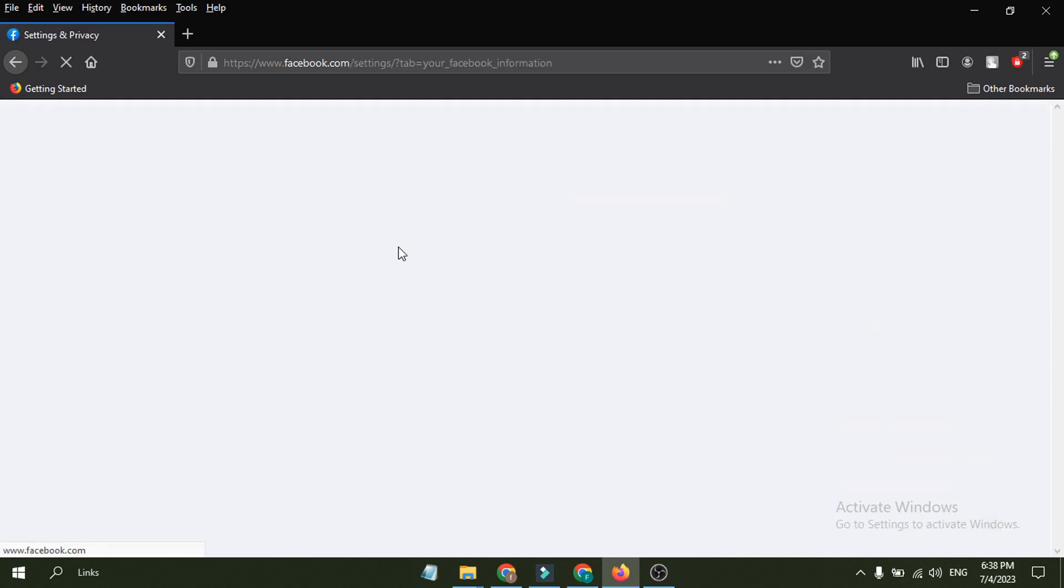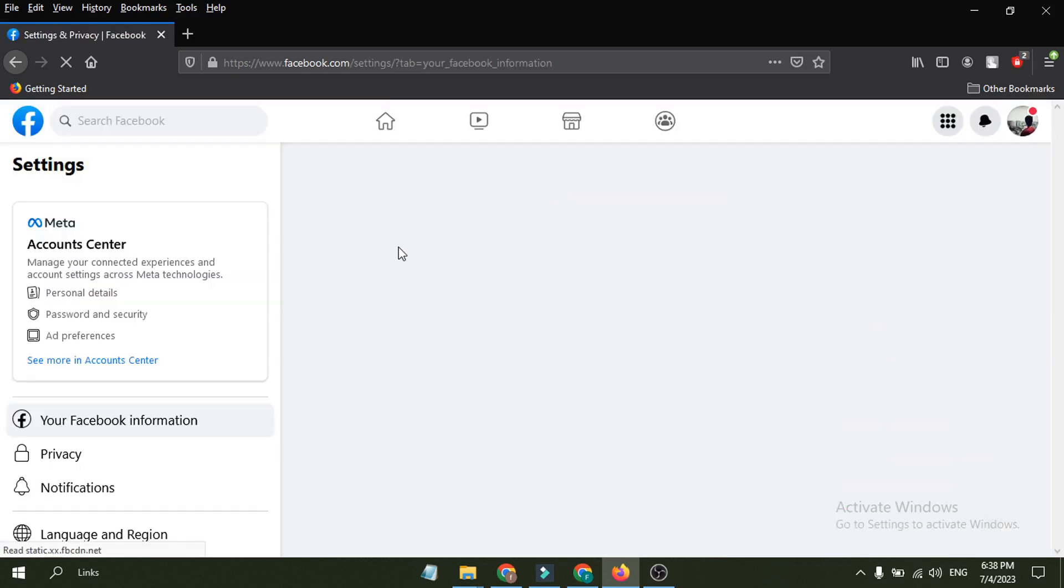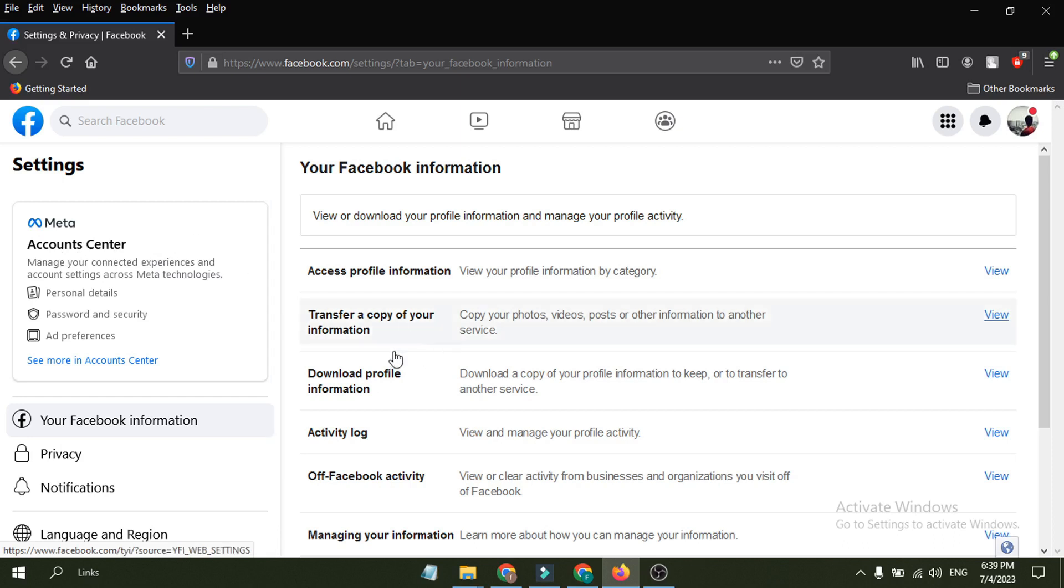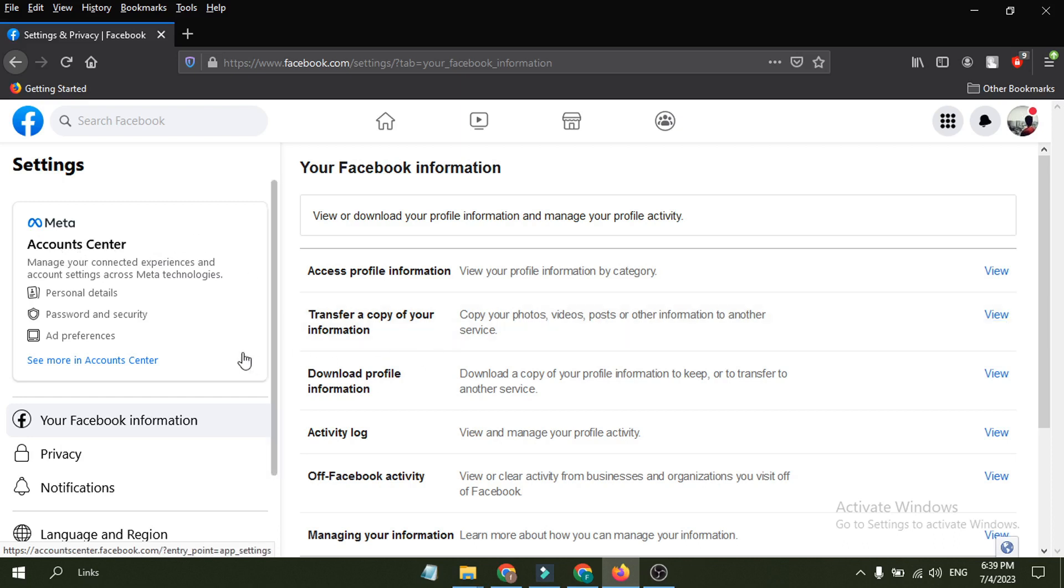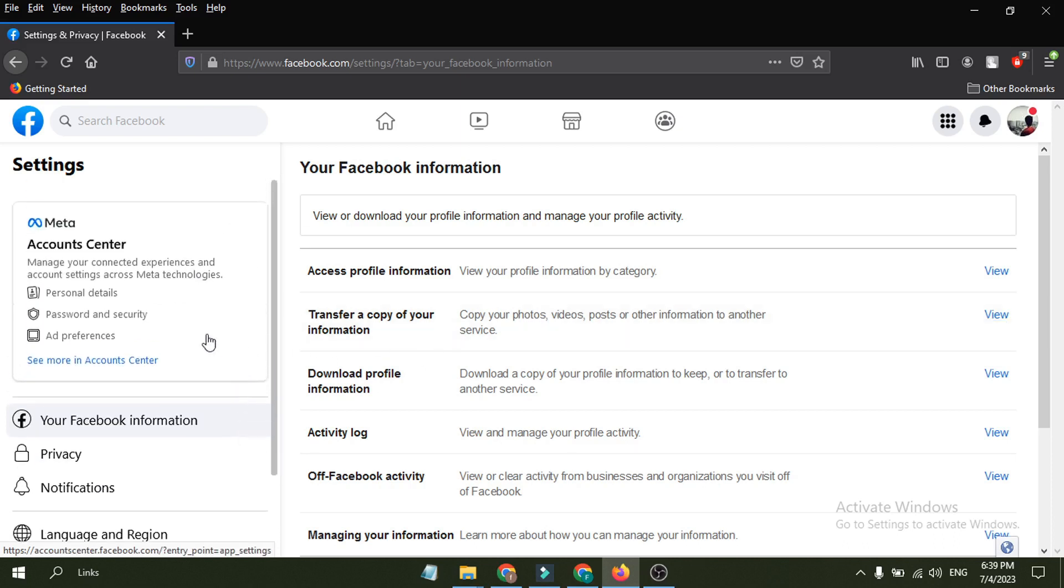Here you will have an option called settings and privacy. Click on it and again click on settings. Then this will open a window here. In the new update as you can see, Facebook is now changed into Meta, which is called Account Center Meta.